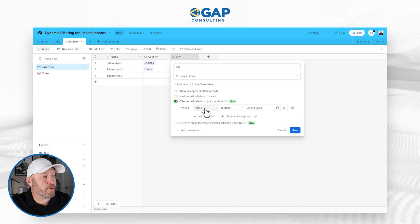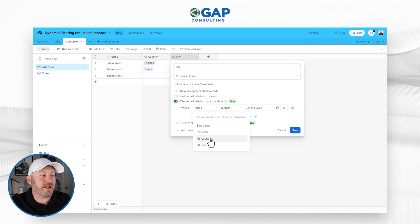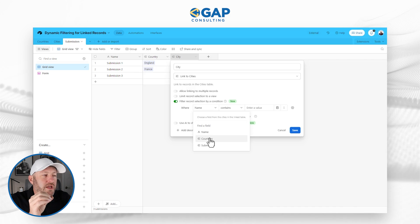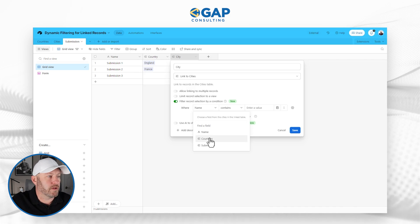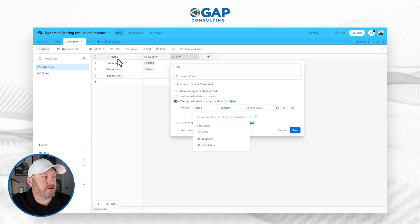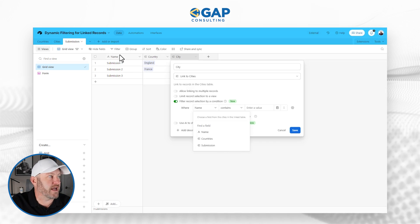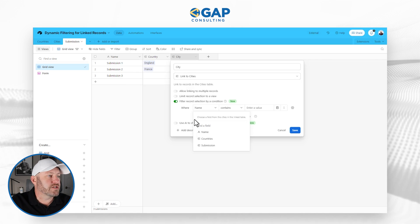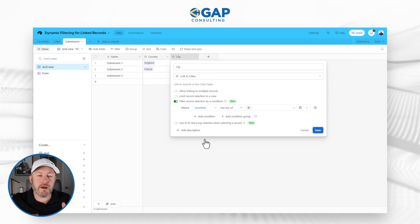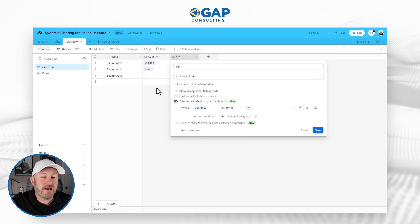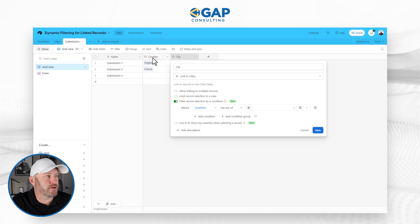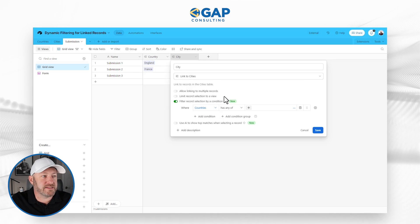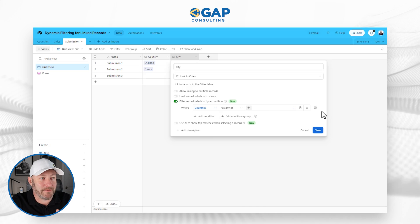And here I'm going to say, well, I'm looking at the country's field. Now bear in mind, I'm talking about this third table, my submissions table. And so here in my submissions table, I only have three different fields. I have name, country, and city. So I select country because I want to make sure that whatever country is selected in this particular linked relationship, that's what I'm analyzing.